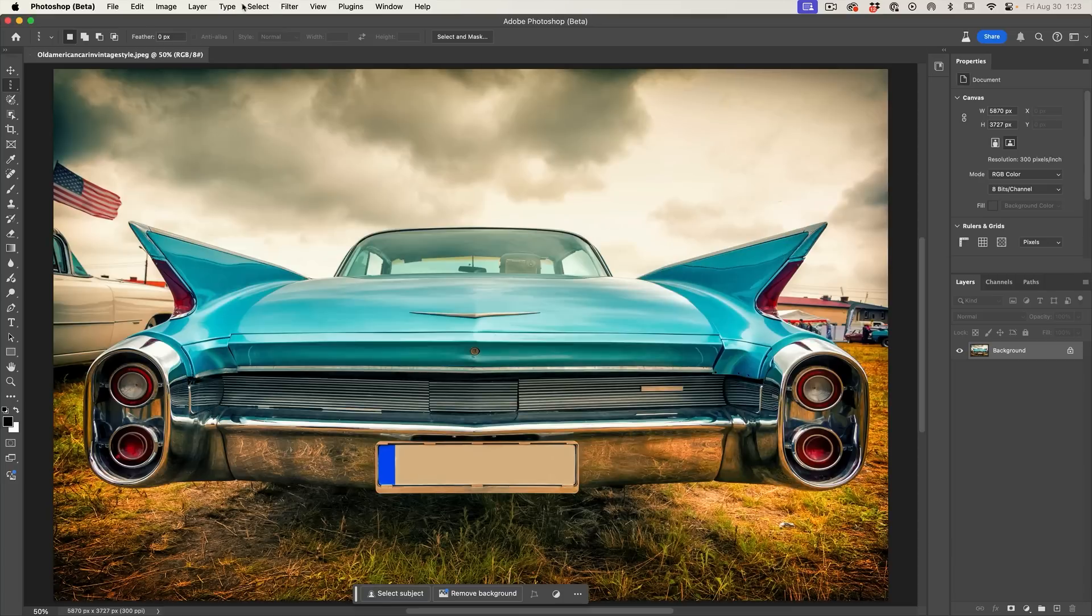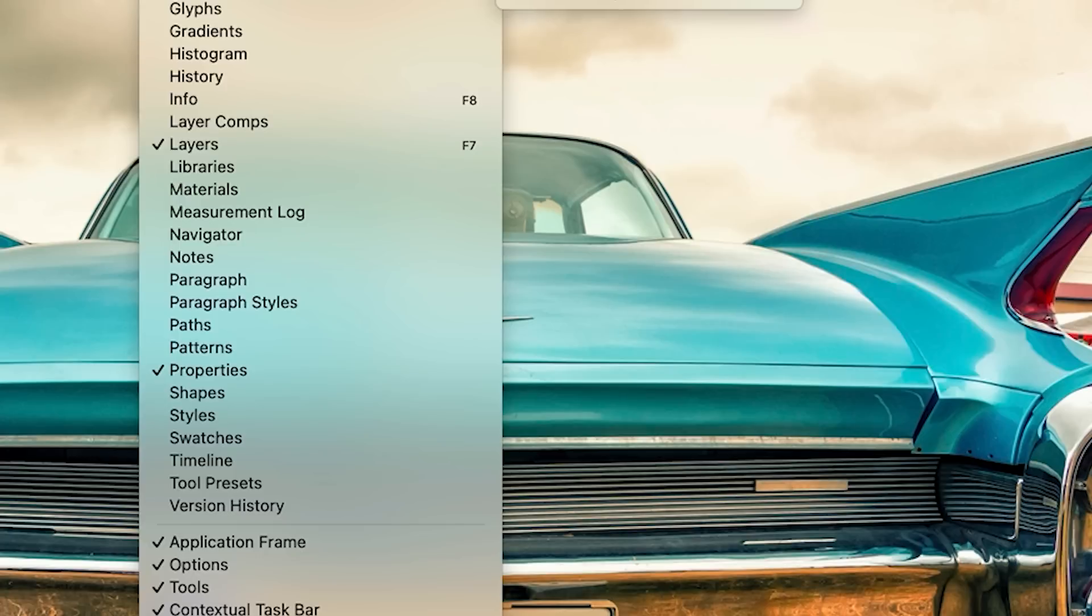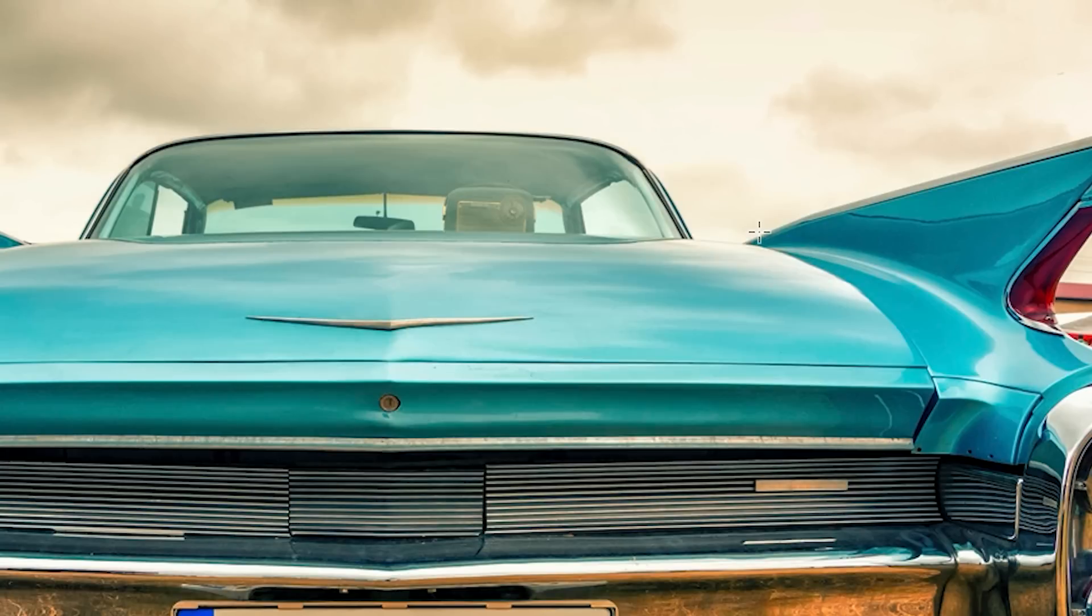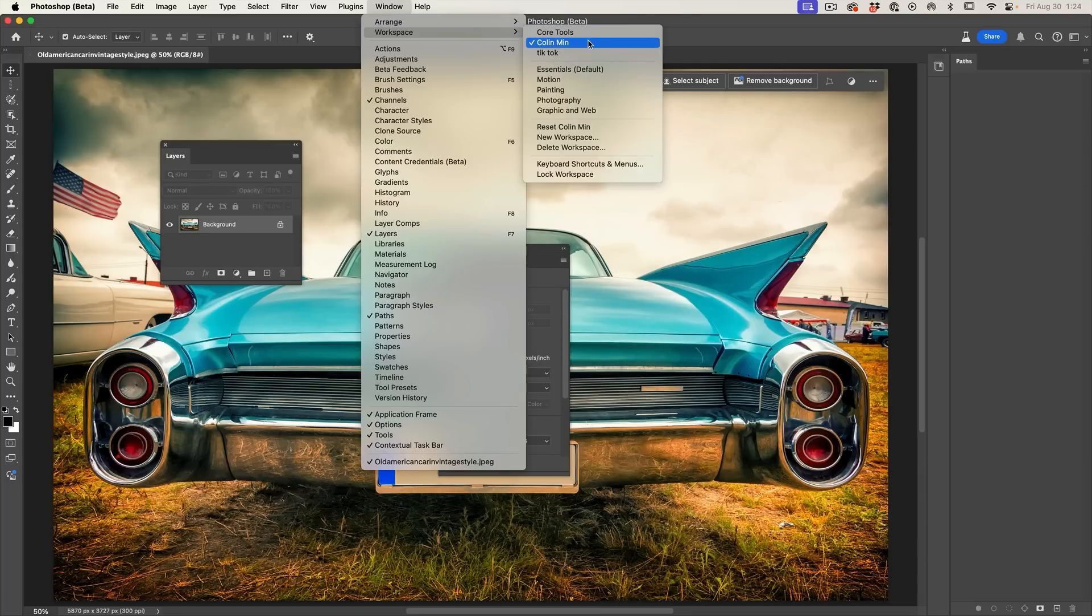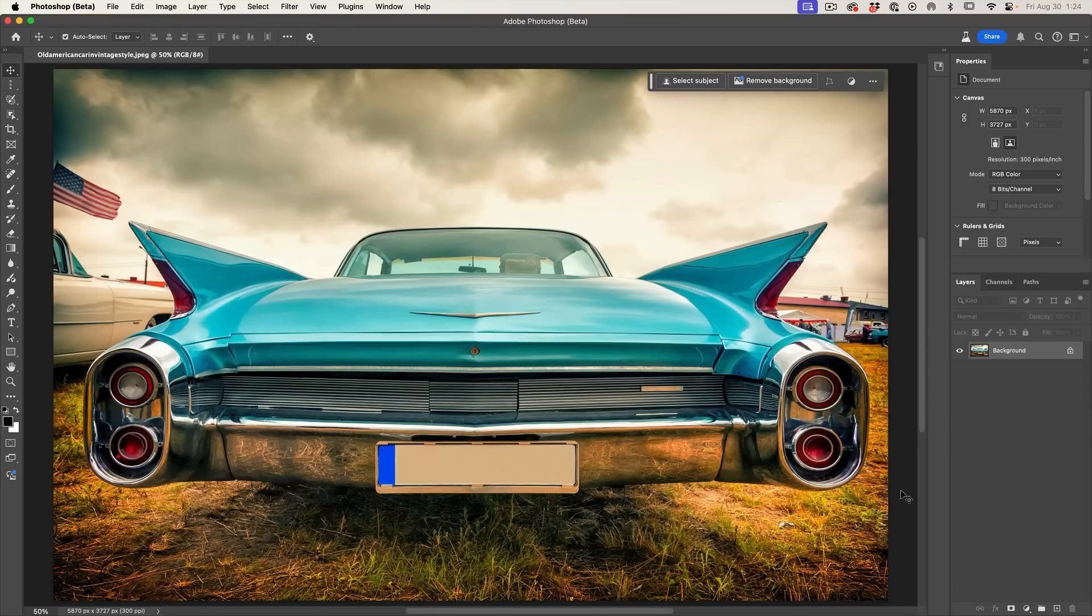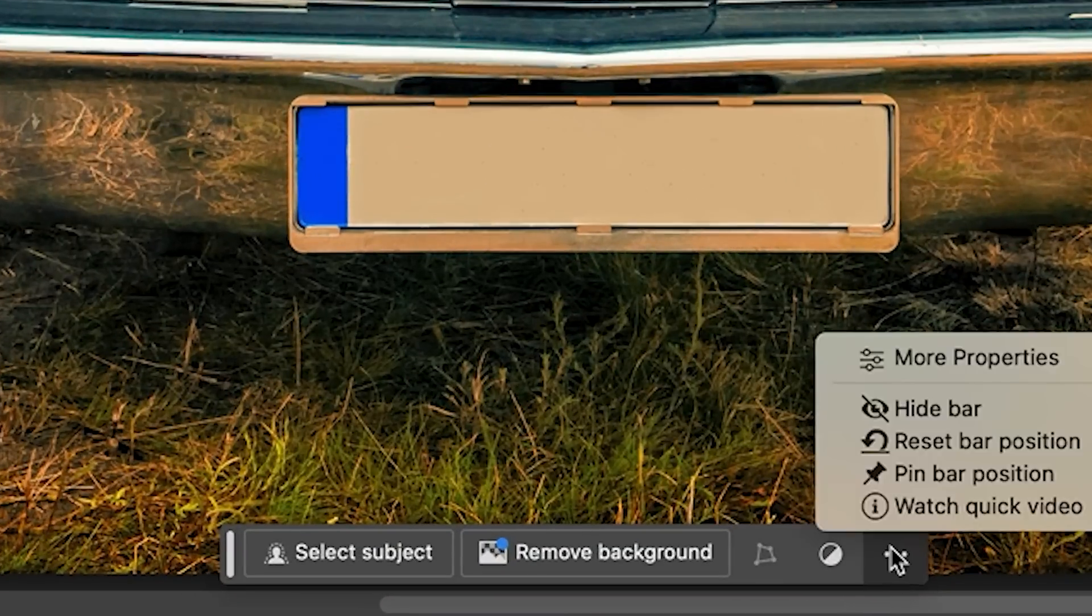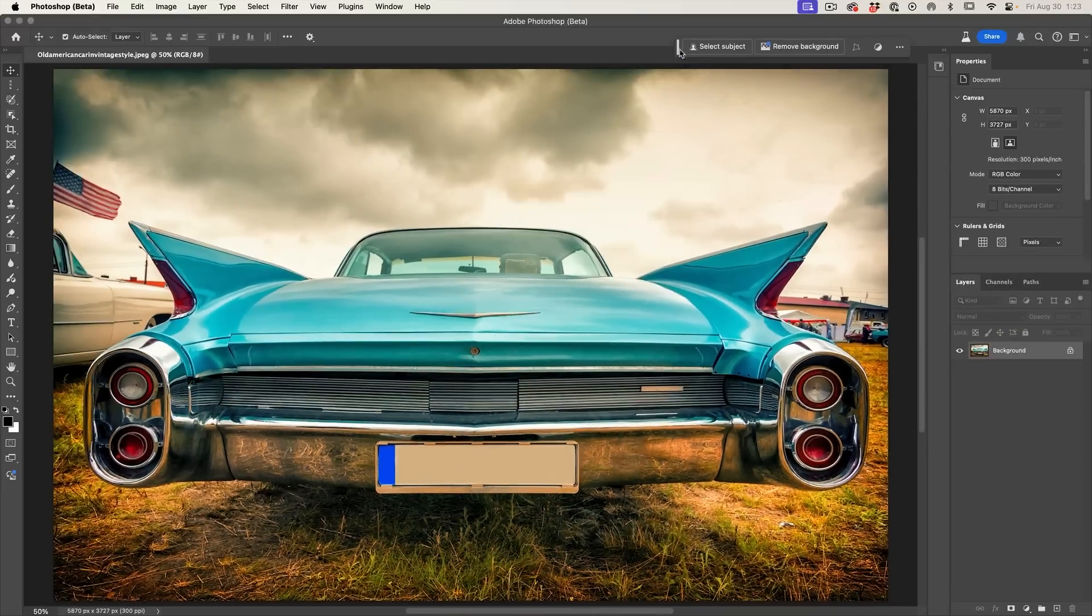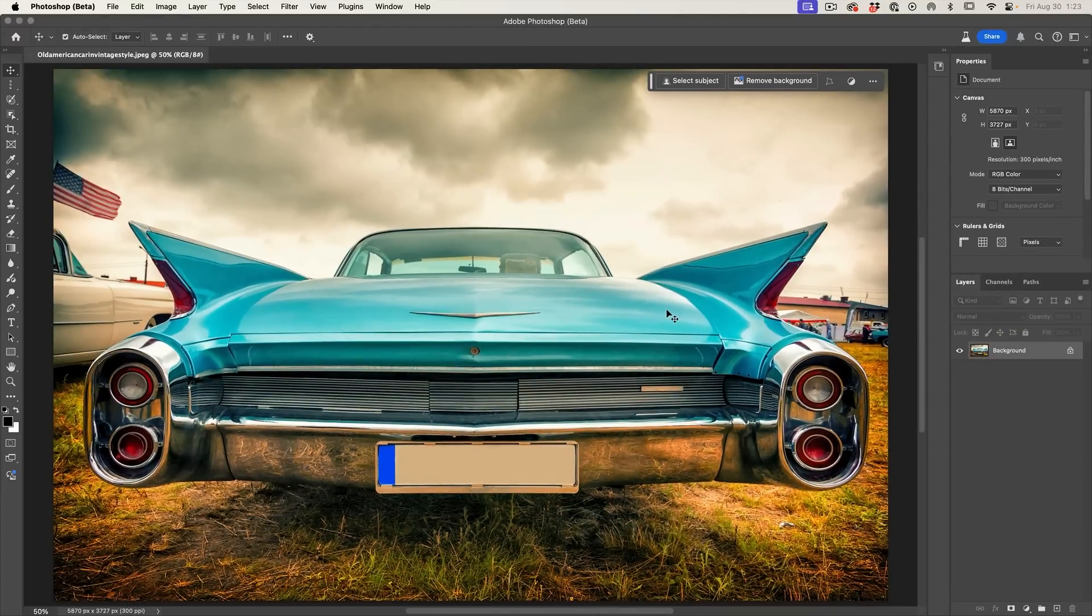And then you're just going to choose window workspace, and then we're going to choose new workspace, call it minimum. I want to make sure my menus, toolbars and all that are set up and hit save. Now no matter what you do, if your workspace gets messed up, you just choose window workspace and then choose your new one that you created, reset, and everything will go back to how you set it. Or another thing, by the way, when you've got the taskbar, make sure you go here and pin that position so it doesn't jump around every time you choose a tool.